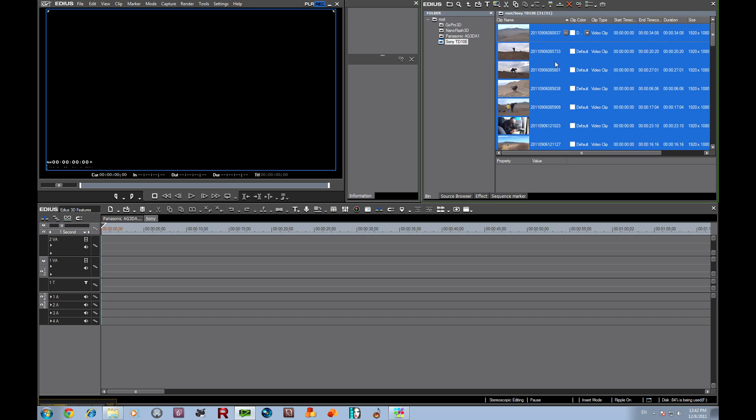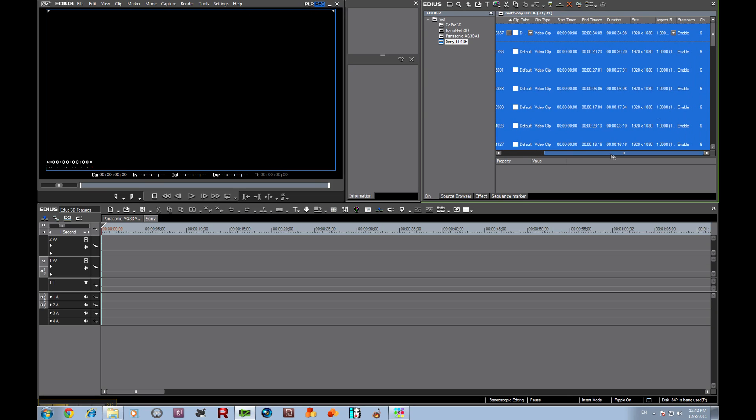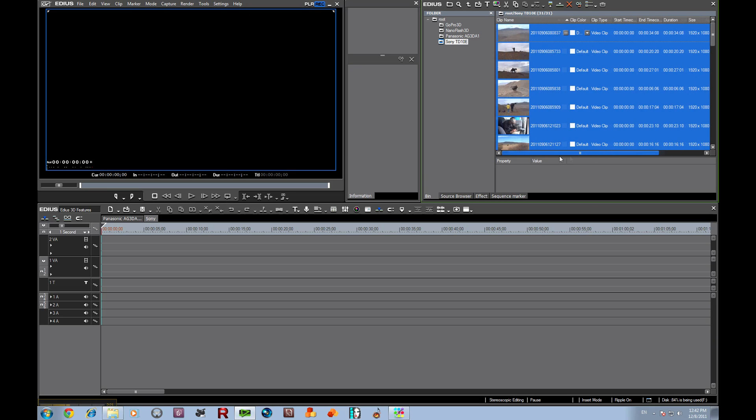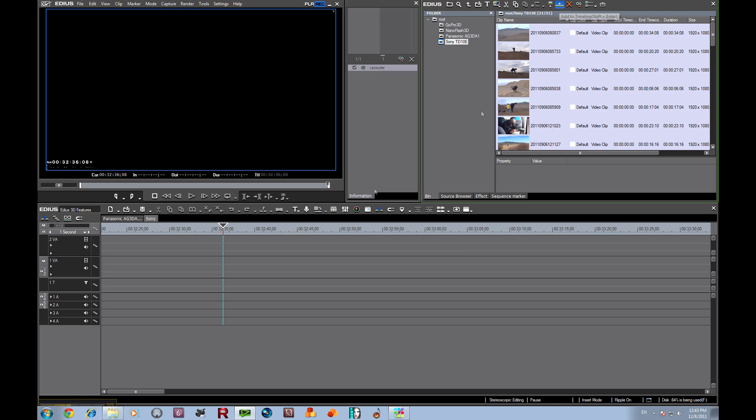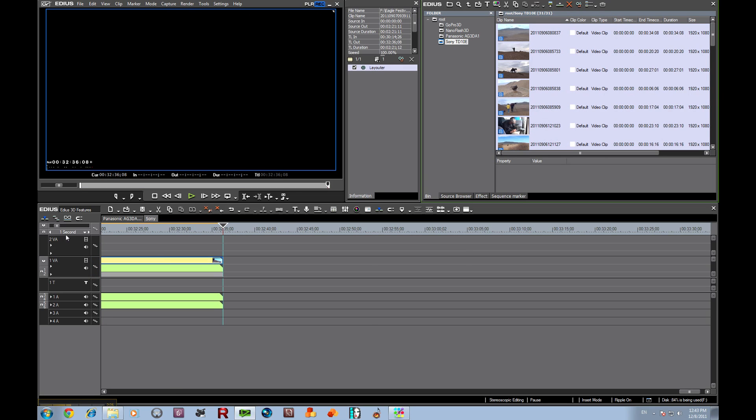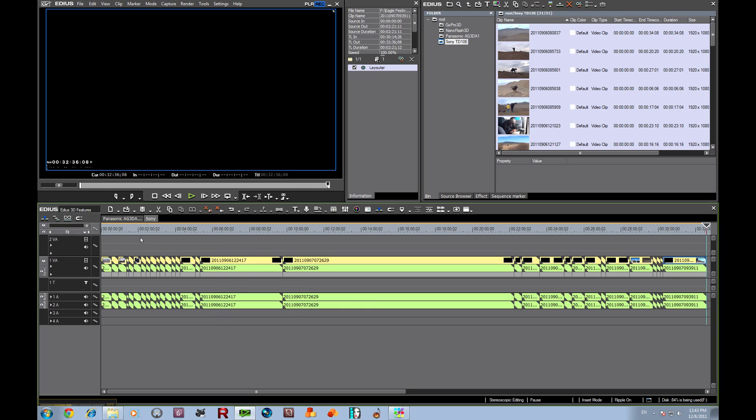As I bring these in, the stereoscopic is enabled because it knows that they're MVC. It knows that they're 3D. So now all we have to do is very simply just add these all to the timeline. It's just that simple. There's no making stereoscopic pairs with the MVC codec.